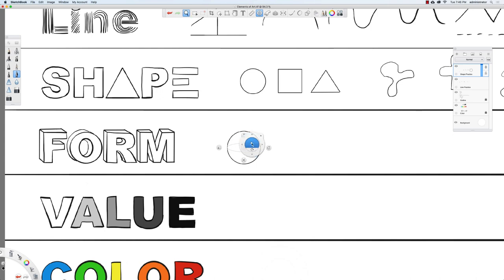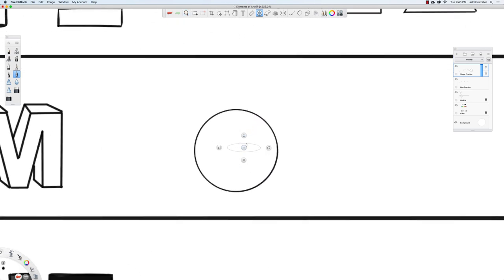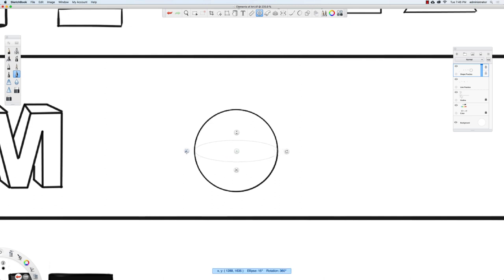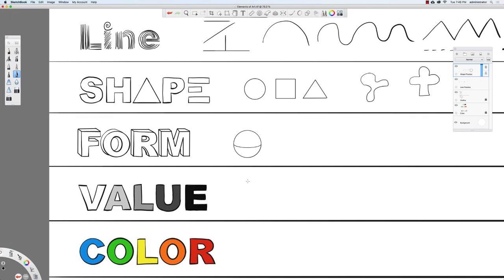The ellipse tool doesn't follow as we zoom, so I can just scale it up and move it over. If I draw a line going from here to here and close the ellipse tool, we already get the sense this circle might be a three-dimensional object — like we've drawn the equator around the Earth.